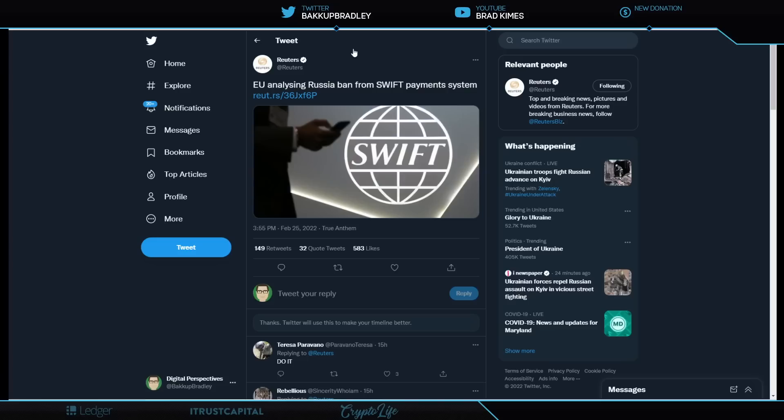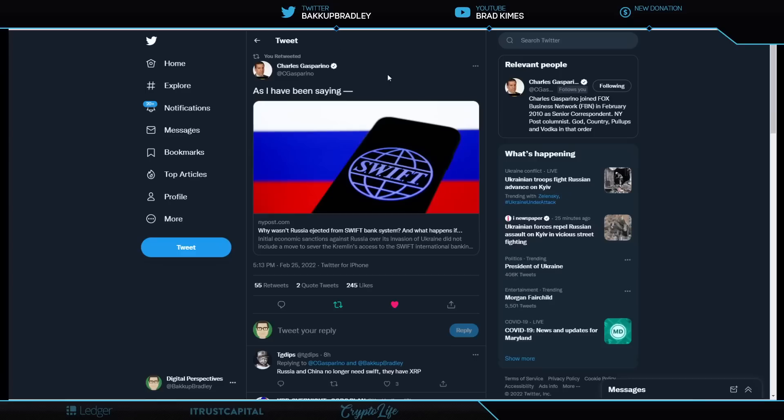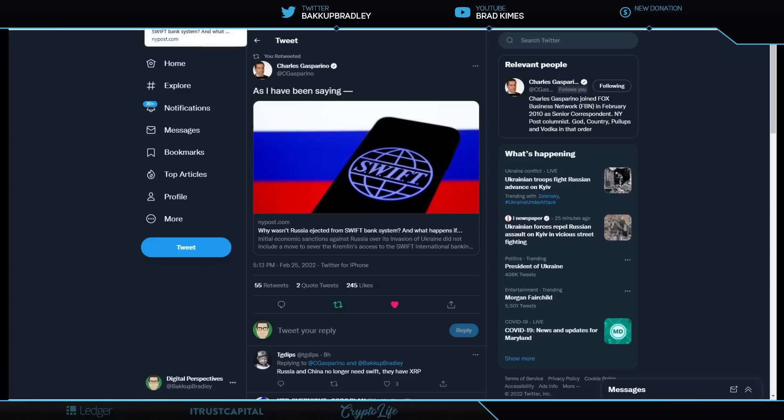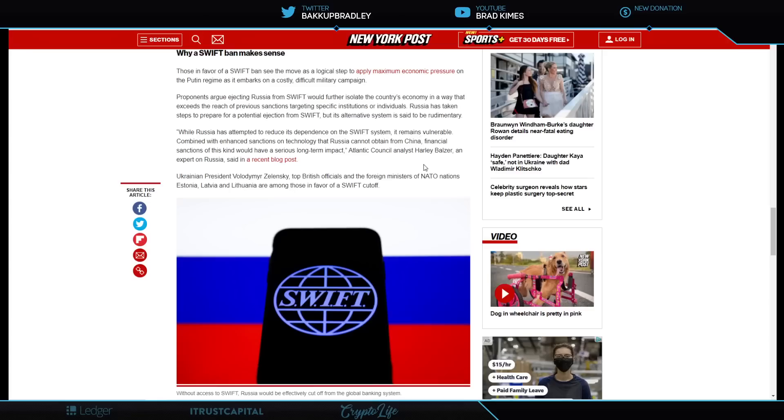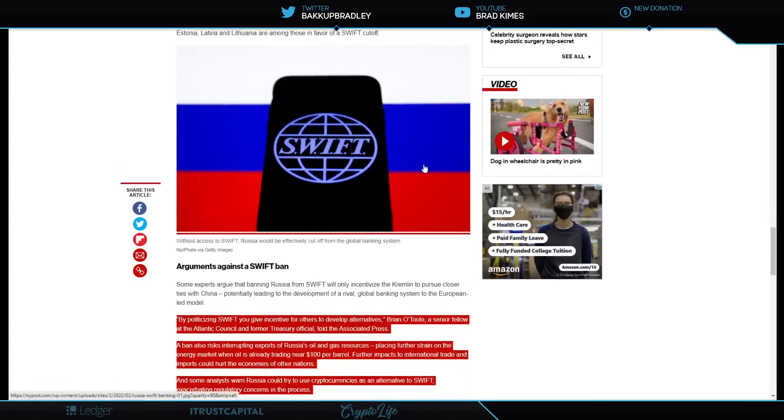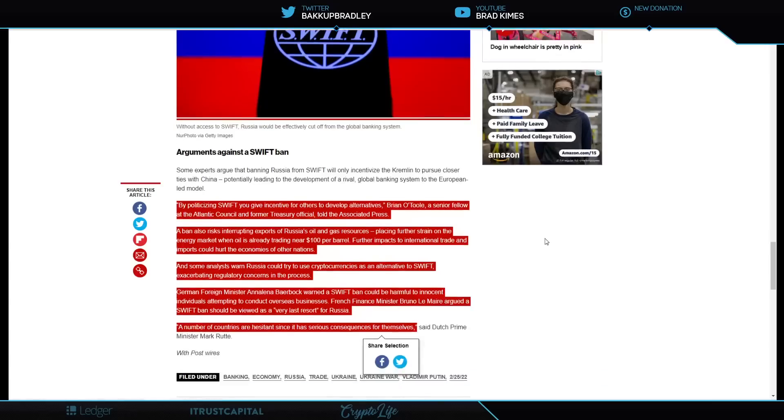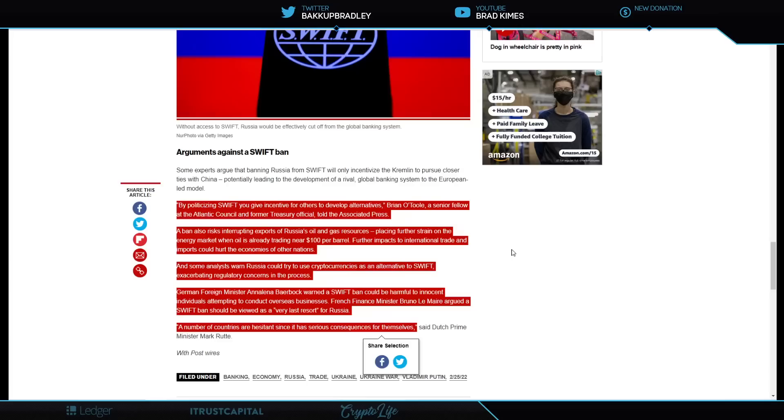EU is analyzing Russia ban from SWIFT payment system. Now, what's interesting about this is, number one, why wasn't Russia ejected from SWIFT bank system already? Yeah, this is what Charles Gasparino has been asking, as well as many other people. Well, take a look at why. Because they talk about the damage that could be done to Europe and all of the people that they're trading oil with, because apparently Russia is like the third biggest oil producer in the world. But take a look at this piece of this article here. By politicizing SWIFT, you give incentive for others to develop alternatives. A senior fellow of the Atlantic Council and former Treasury official told the Associated Press.